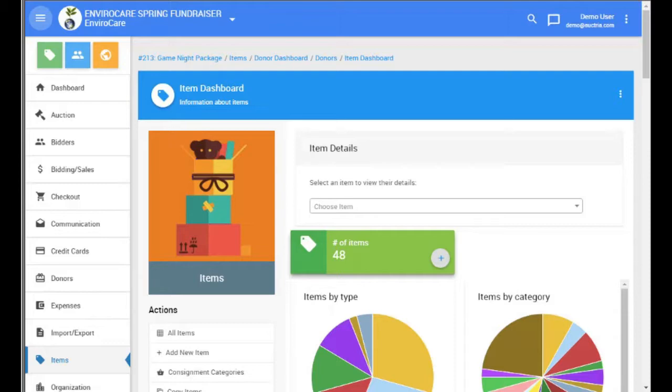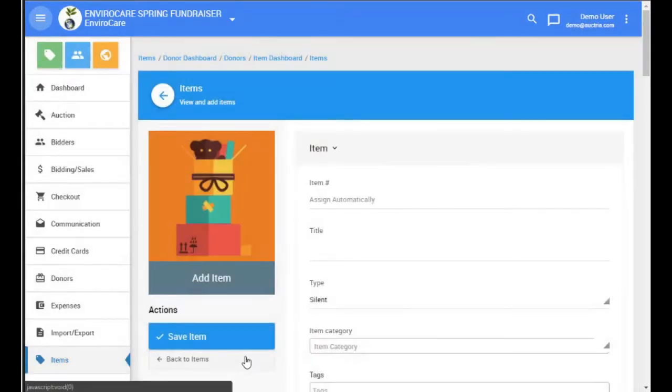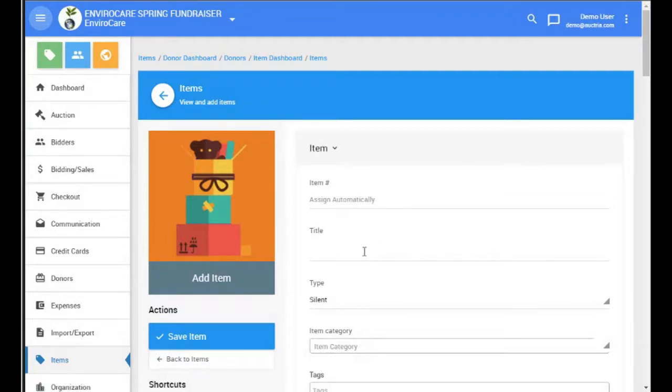The first step in creating a basket is to add the items for the contents of the basket. We are going to create a game night package basket which contains game tickets.